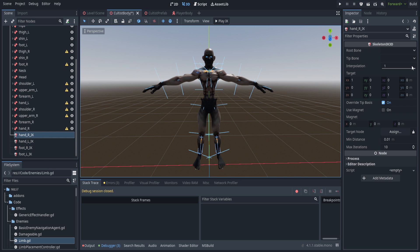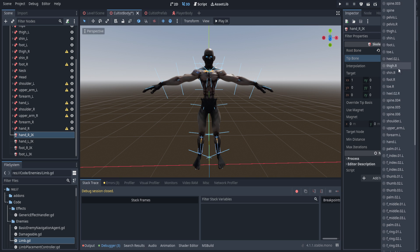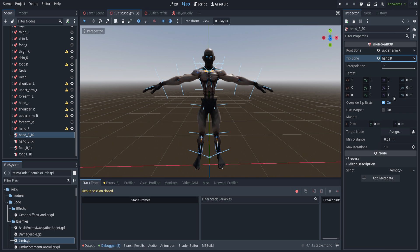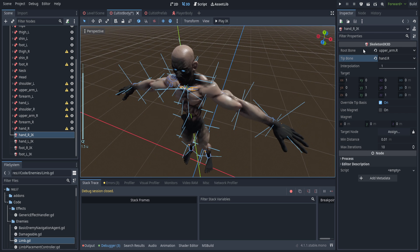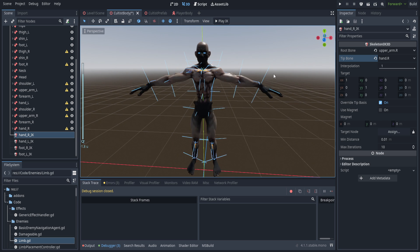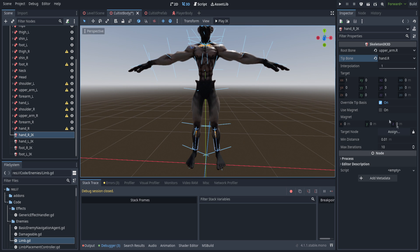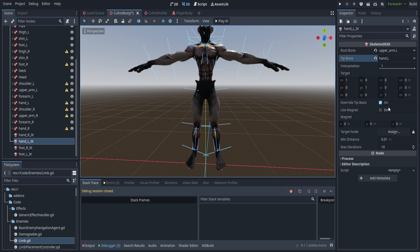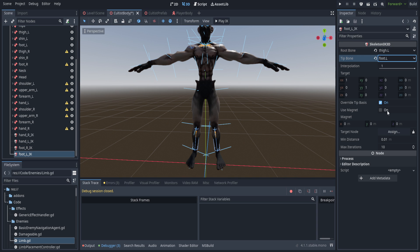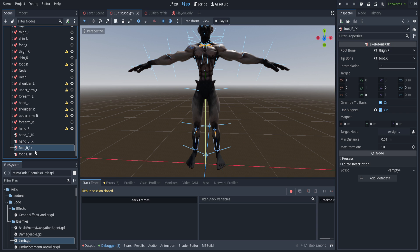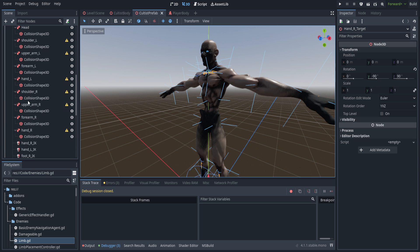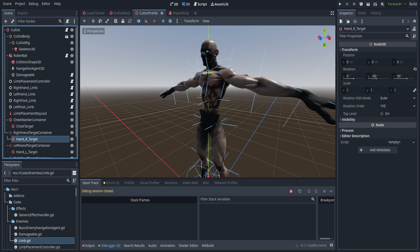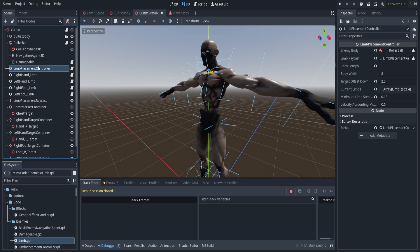Setting up root and tip bones for the arms: I found using the upper body as the root bone and the hand as the tip bone works well. Don't use the clavicle bone as the root — it doesn't seem to work on biped characters and just looks weird. We'll use the magnet; everything else can stay at default. For the feet IK, use the thigh and the foot. That's it for the cultist body — we'll collapse the prefab and come back to the IK solvers next week.